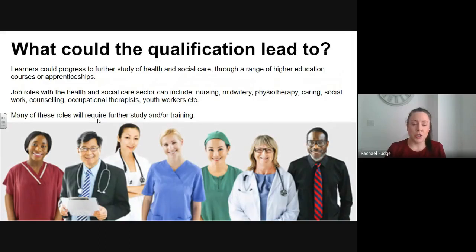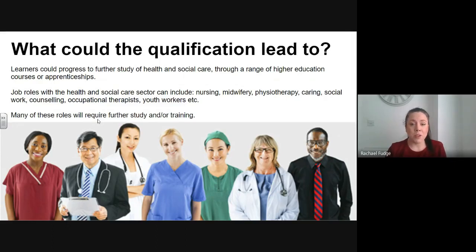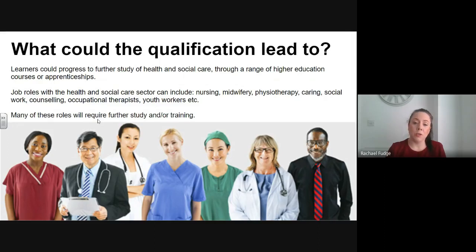So what can the qualification lead to? The main thing is further study of health and social care through higher education courses or apprenticeships. Job roles can include nursing, midwifery, physiotherapy, caring, social work, counselling, occupational therapy, youth workers and many more. Many of these roles do require further study and training at university level or as an apprenticeship.